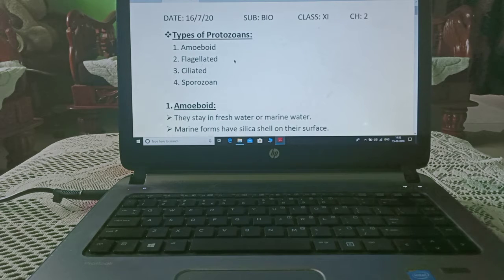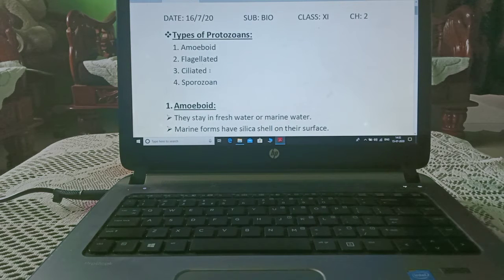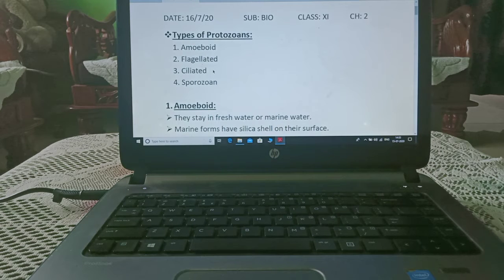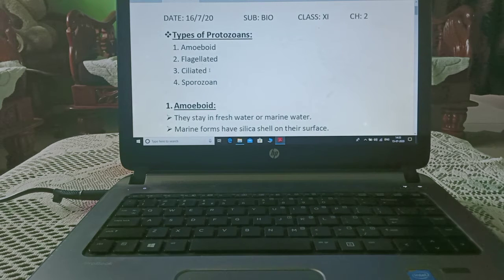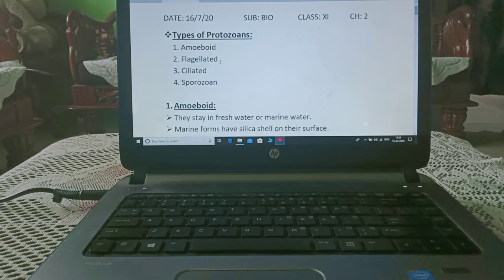The basic difference between flagellated and ciliated is that flagellated have the presence of flagella, and ciliated have the presence of cilia. Flagella and cilia are both structures needed for movement of the body. Cilia are more in number and present all around the body, while flagella are one or two and present at the top of the body.